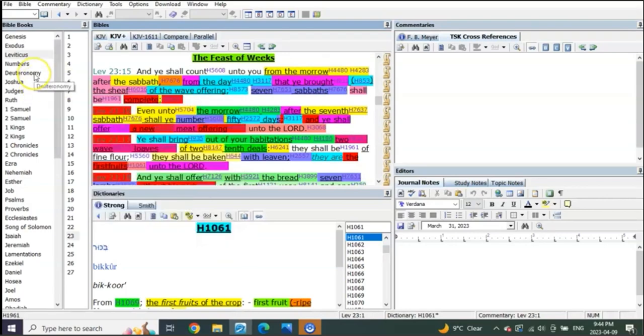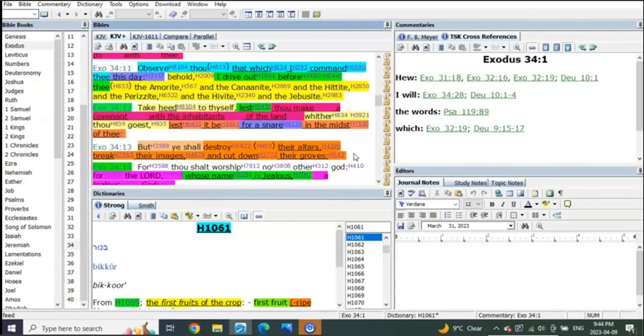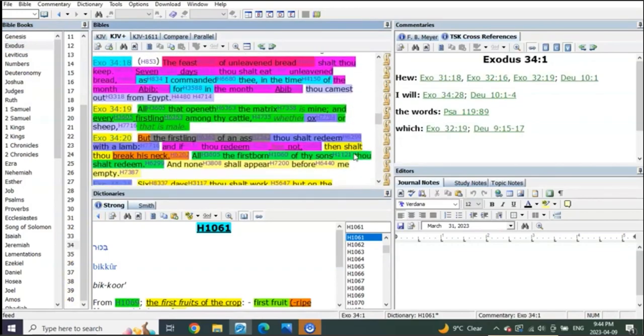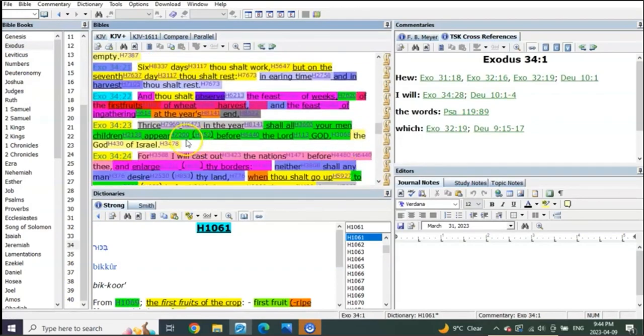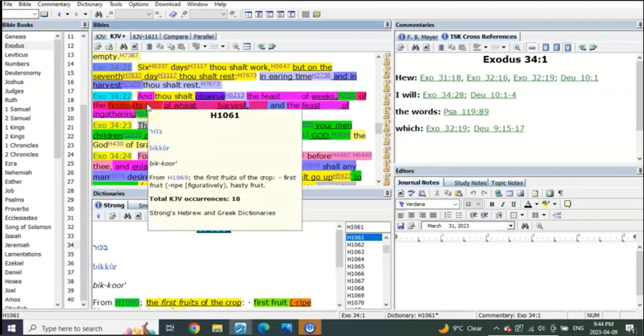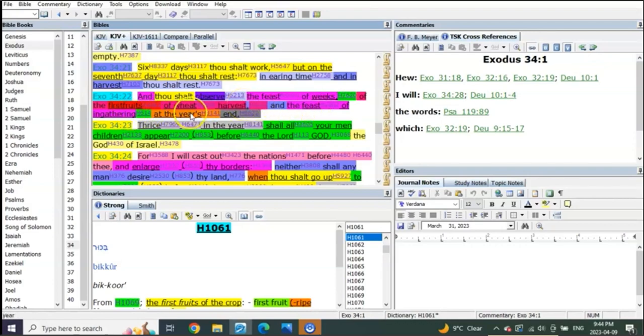Right, man, these are all things we've taught on, these are all things we've taught on again. Exodus 34:22, and thou shall observe the feast of weeks of the first fruits of the wheat harvest, and the feast of ingathering at the year's end.